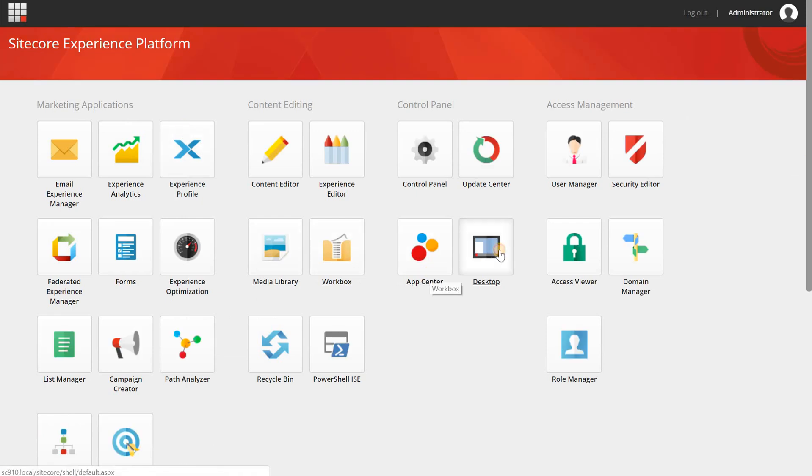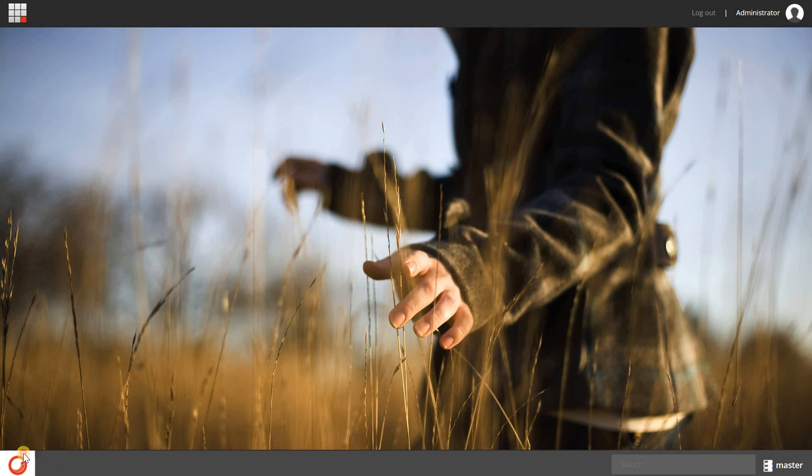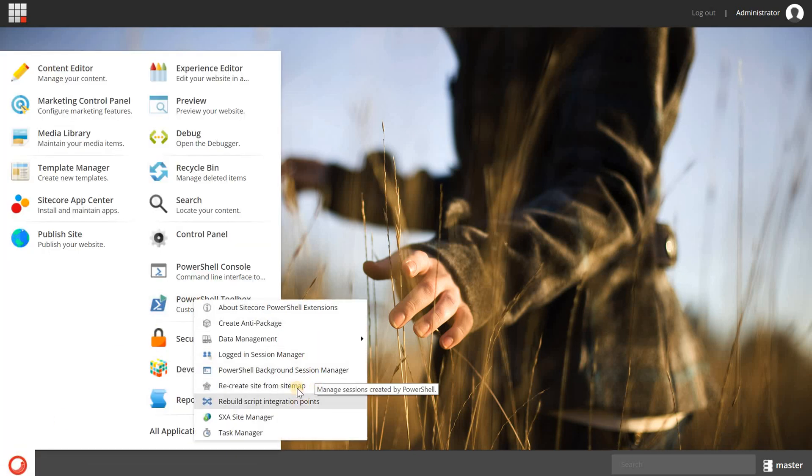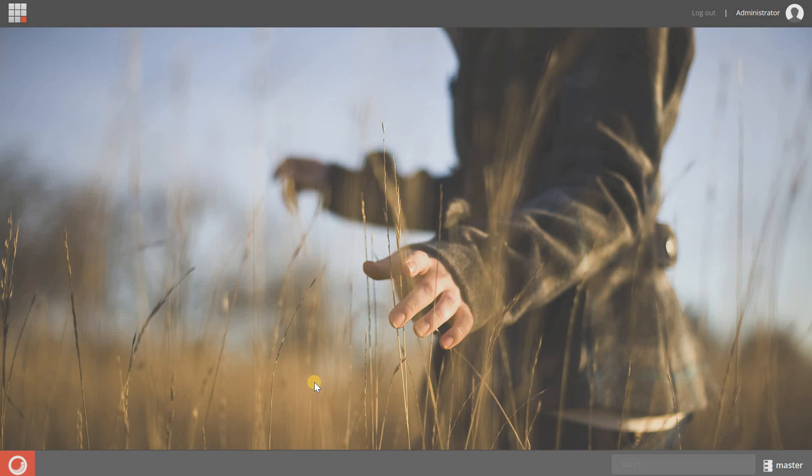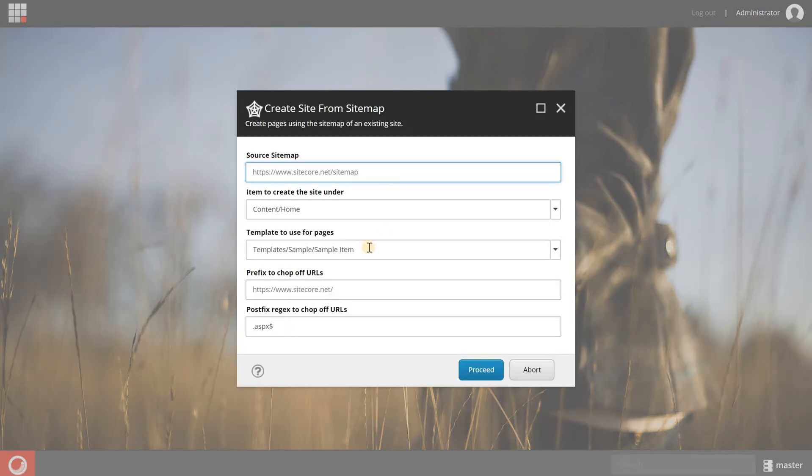So I'm going to desktop and then I'm going to the Sitecore button, choose PowerShell toolbox, and in here you will have an option called recreate site from sitemap. So I'm going to select this one and now I can configure some options.